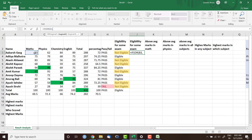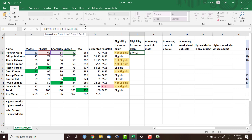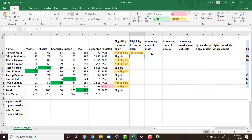So I write: IF(OR(B3<60, C3<60, D3<60, E3<40), "Not Eligible", "Eligible"). I need to make sure of the double quotes. If any of these conditions is true, the student should not be eligible, so 'Not Eligible' goes as the value_if_true argument, and 'Eligible' as value_if_false. After closing the bracket and hitting Enter, we get the same result.